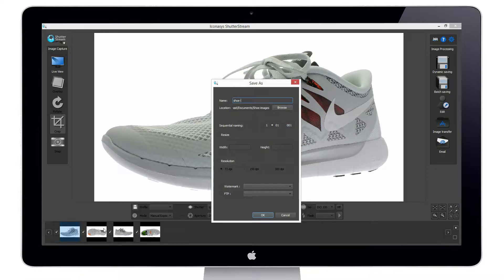If saving multiple images, they will be named sequentially — dash one, dash zero one, or dash zero zero one being the first image — increasing numerically.